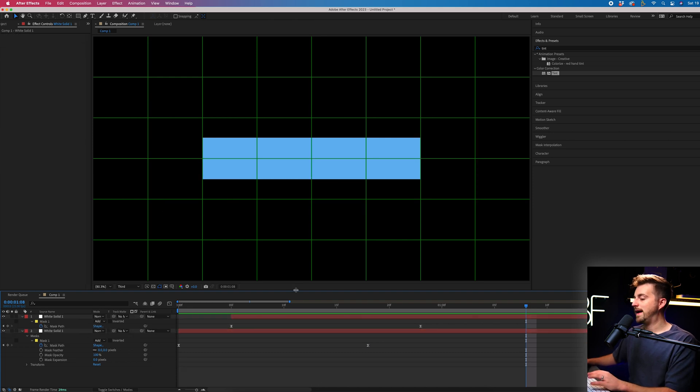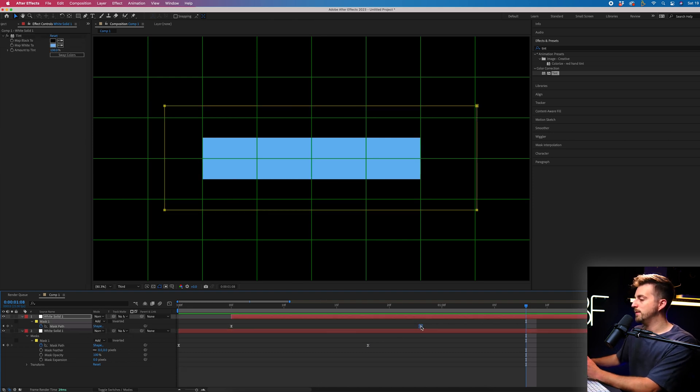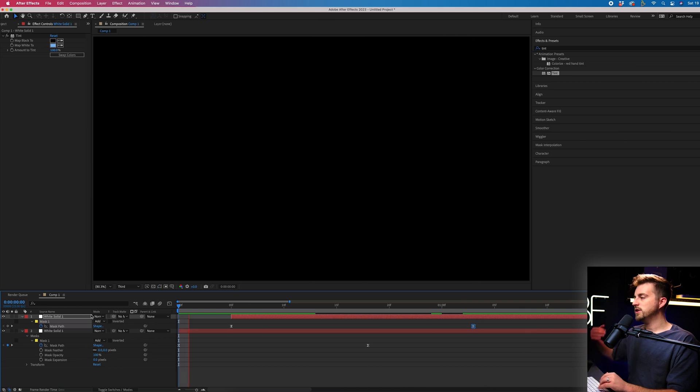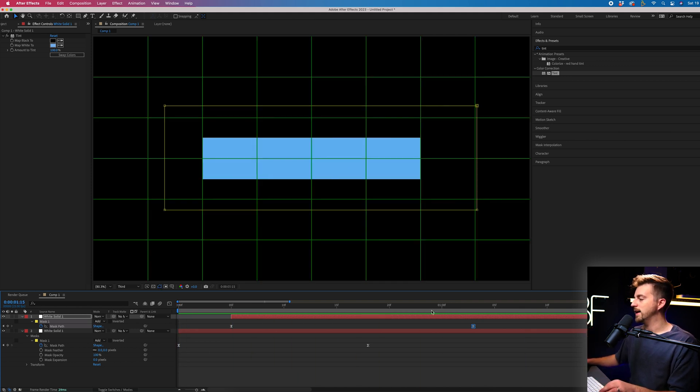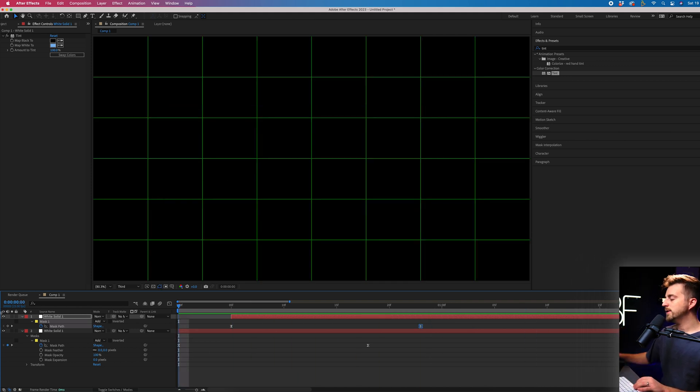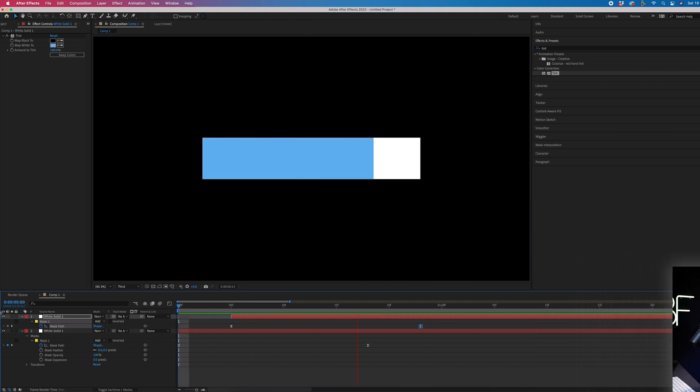Now, if you wanted to, you could actually pull the second keyframe on the blue box over to the right, just so it lingers a little bit more like that. But that's not the effect I'm going for. This is what we want here.